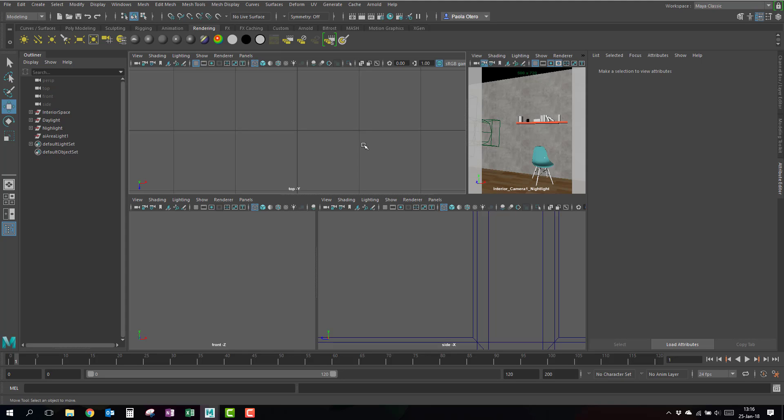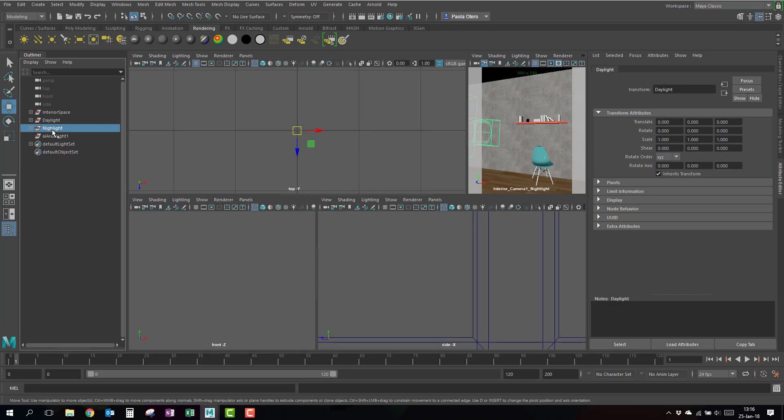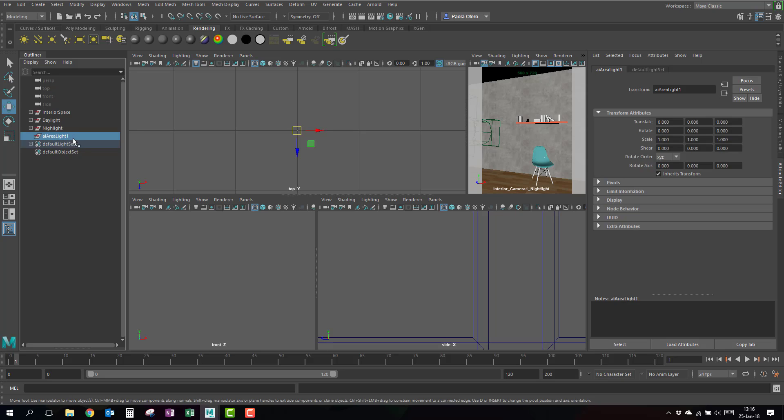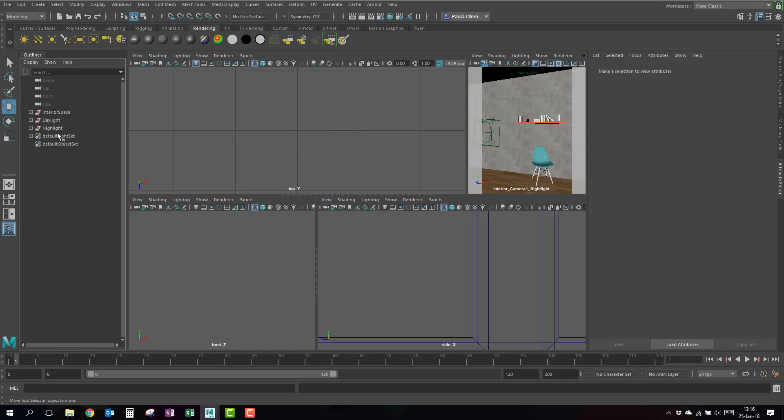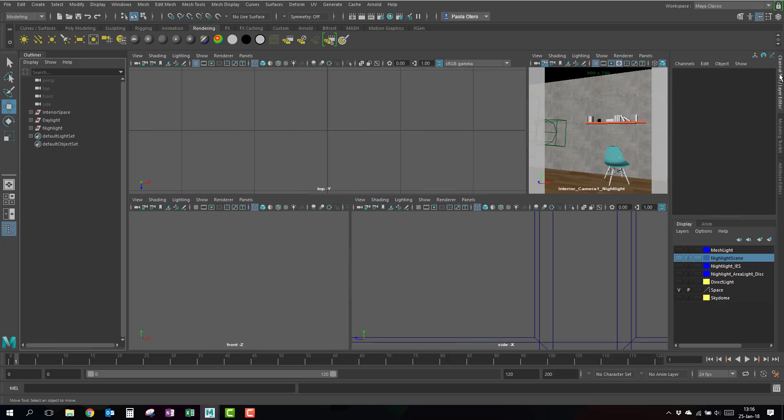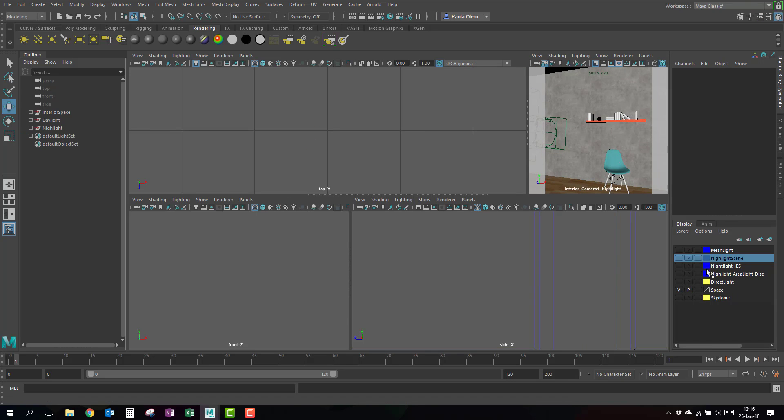So, now on our scene, we have these groups. And you probably don't have the area light, this just came here because I created it now. And we have here in the layer editor, we have a bunch of layers.